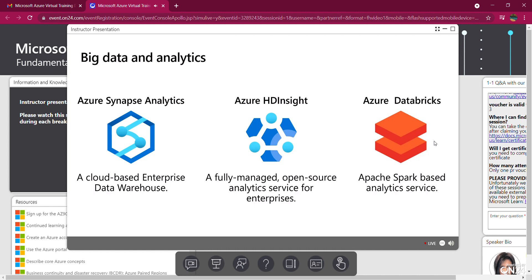HD Insight allows you to run popular open source frameworks and create clusters such as Apache Spark, Apache Hadoop, Apache Kafka, Apache Storm, and machine learning services.